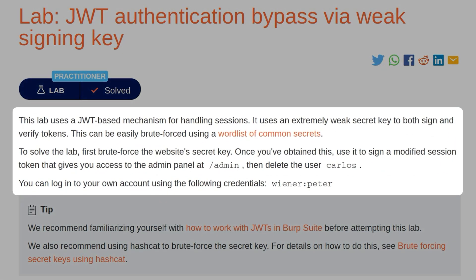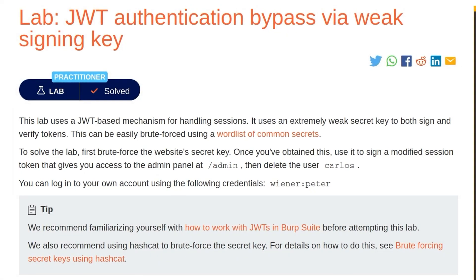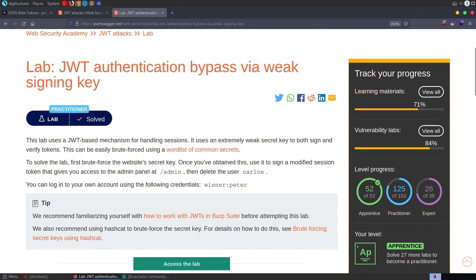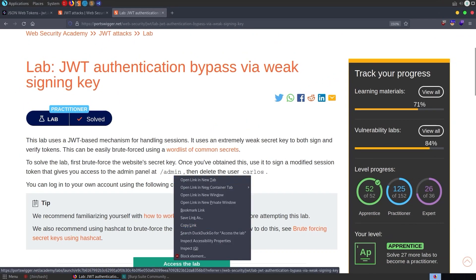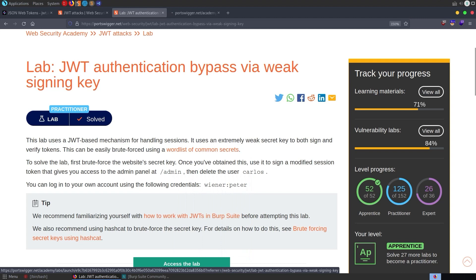The description says: This lab uses a JWT-based mechanism for handling sessions. It uses an extremely weak secret key to both sign and verify tokens, and this can be easily brute-forced using a word list of common secrets, which we've been given a link to. To solve the lab, first brute-force the website's secret key. Once you've obtained this, use it to sign a modified session token that gives you access to the admin panel, and then delete the user Carlos. We've been given some credentials to log in with to begin with.